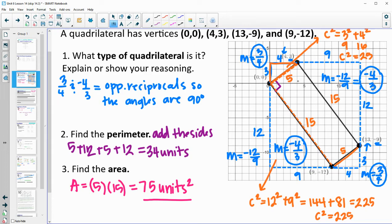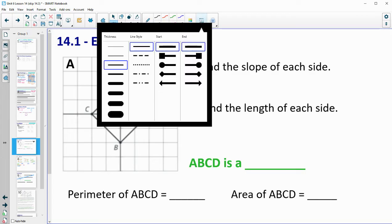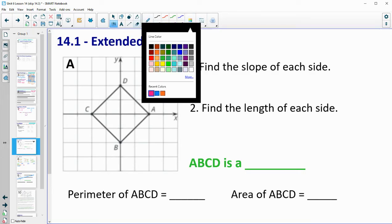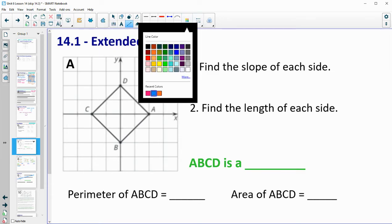We know it's a rectangle because the slopes were opposite reciprocals, giving us right angles, and we did the perimeter by adding up all sides and the area by multiplying them. Now go back to your warmup on page 144, section 14.1, and do this on each of the shapes. We'll do shape A together first, then you figure out B, C, and D by yourself and come back to the video.